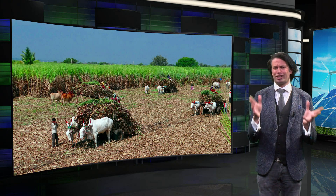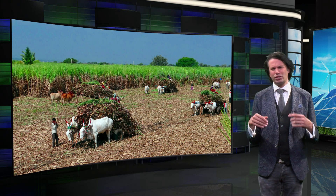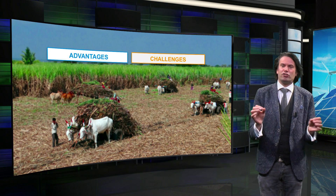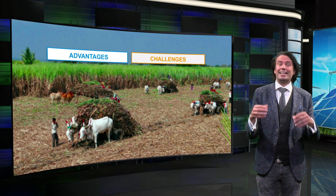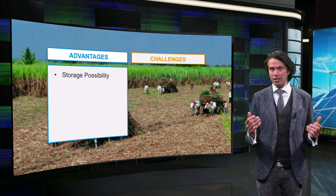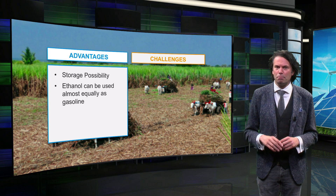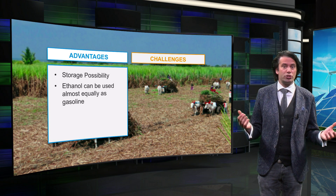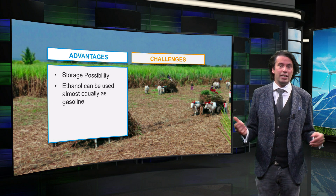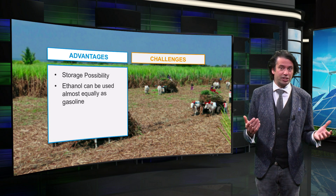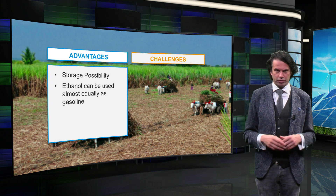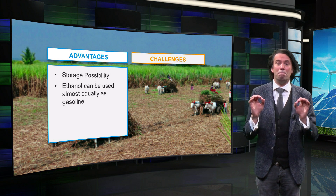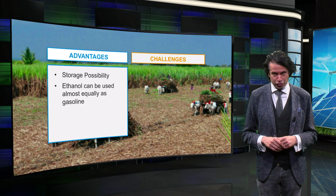Bioenergy is currently a hot topic. Let's quickly discuss the pros and cons. A big advantage of biomass is that it can be stored. Secondly, biomass can be burned in conventional power plants, and ethanol can be used almost the same as gasoline in combustion engines in cars, planes, and other vehicles. Integration of certain biofuels therefore requires minimal changes in the energy infrastructure.